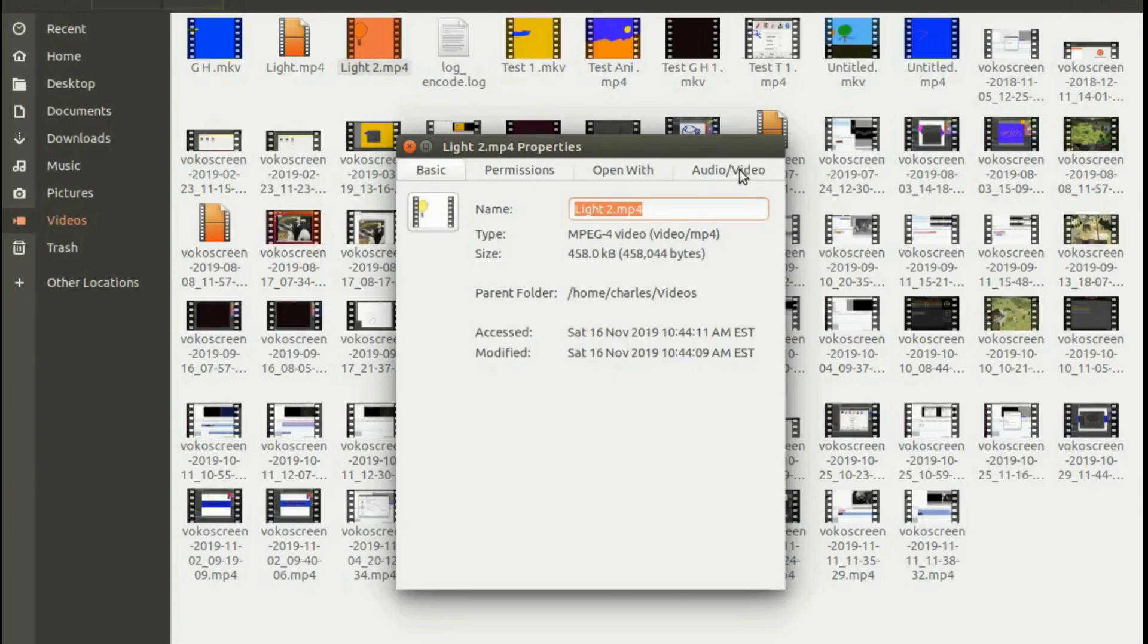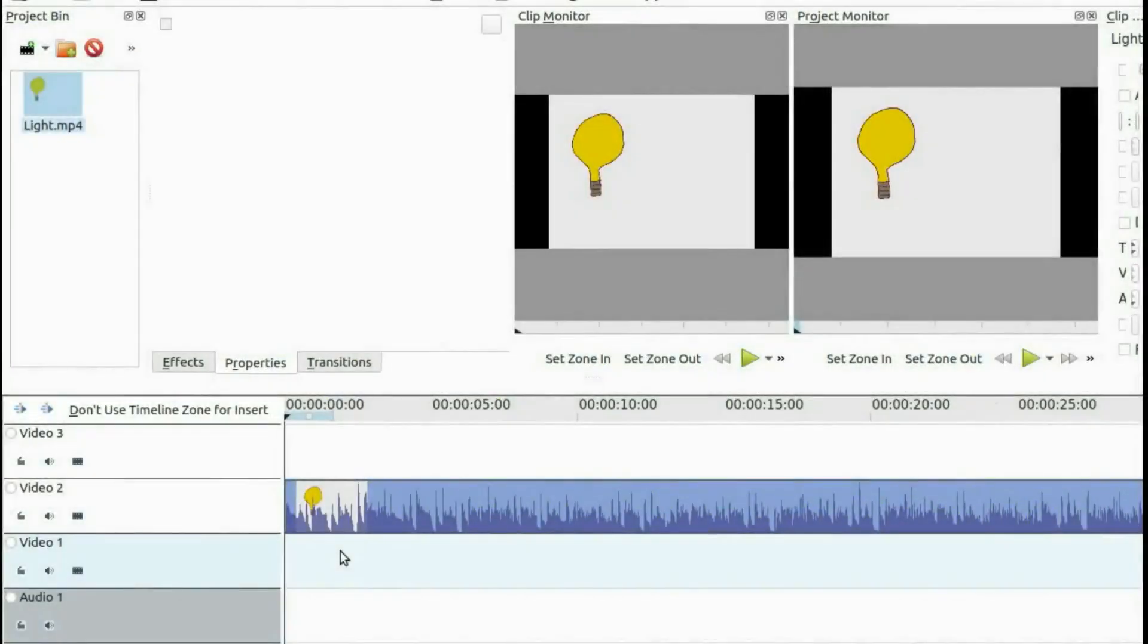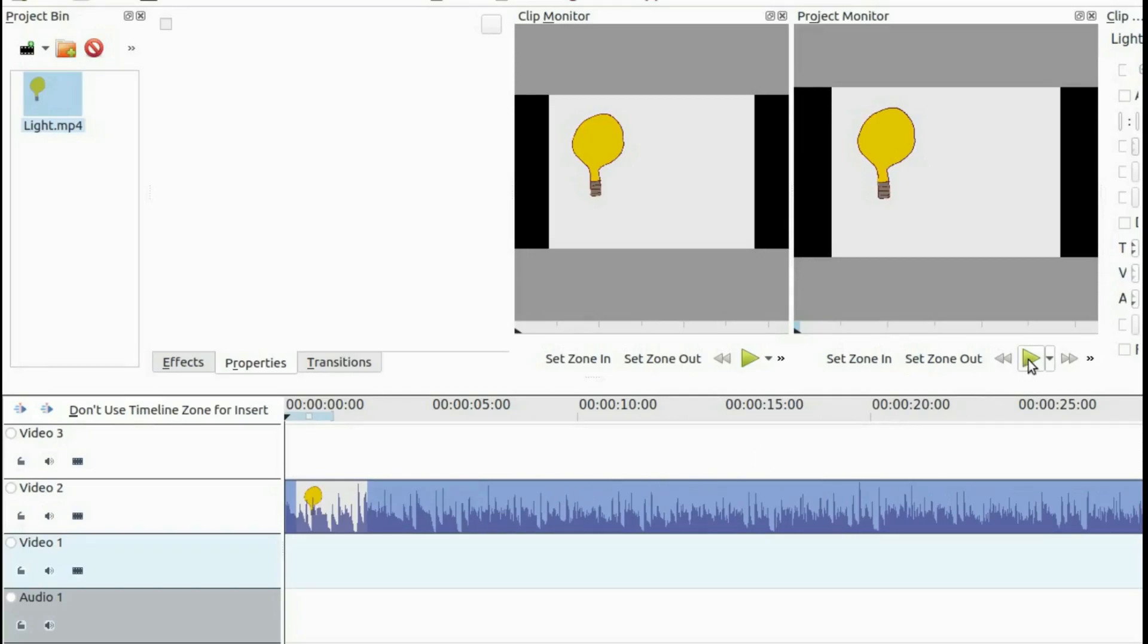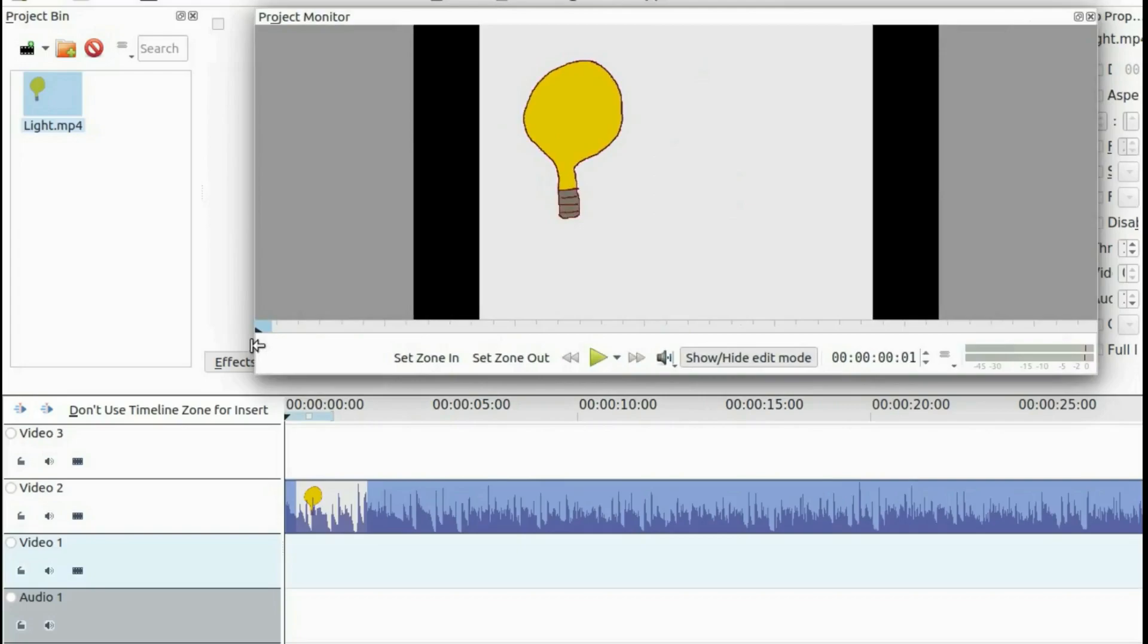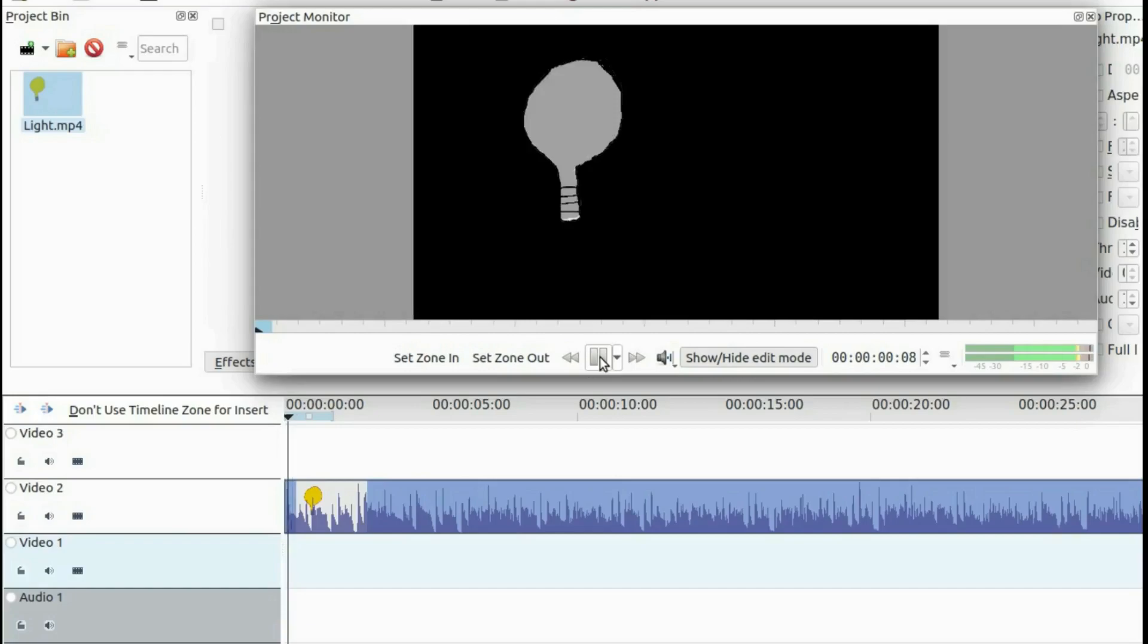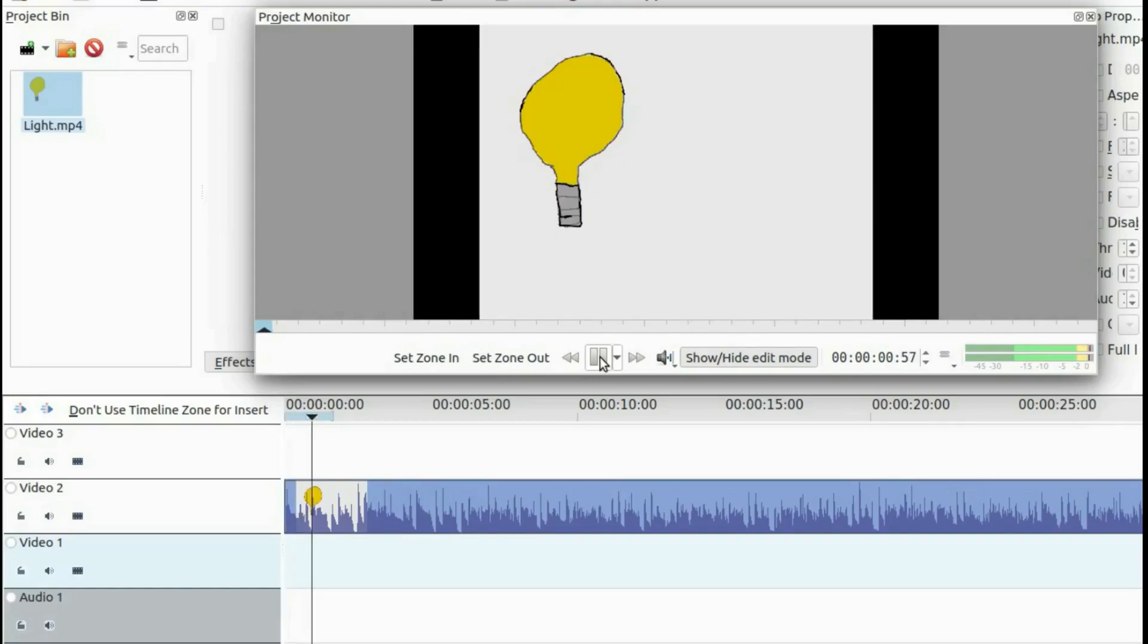Notice as I bring the first rendered Krita animation into Kdenlive that just stated audio with the improper settings, it still shows the animation but with the full audio. And then as I bring in the second Krita rendered animation with the proper settings, it has trimmed the audio properly.